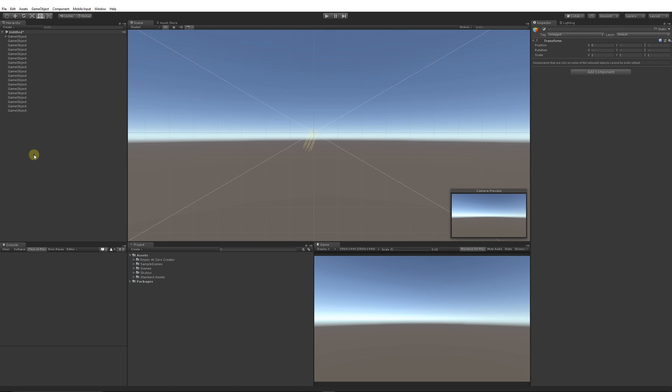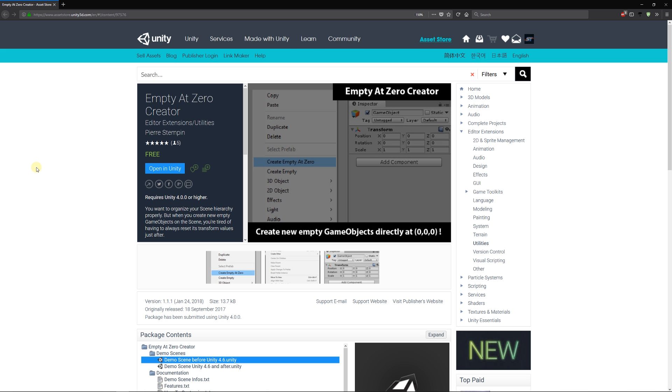That really just saves some time, and every second you save is a minute, whatever it may be depending on your projects. So be sure to check this one out. It's called Empty at Zero Creator. Thanks very much for watching. Don't forget to like, comment, and subscribe. Cheers!